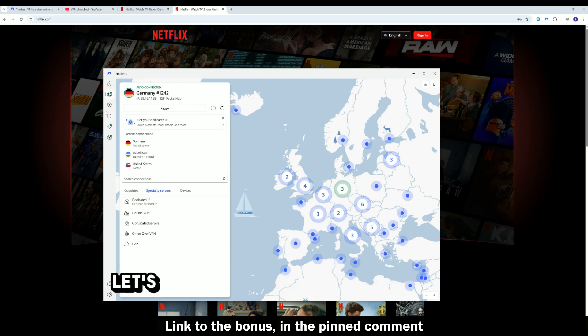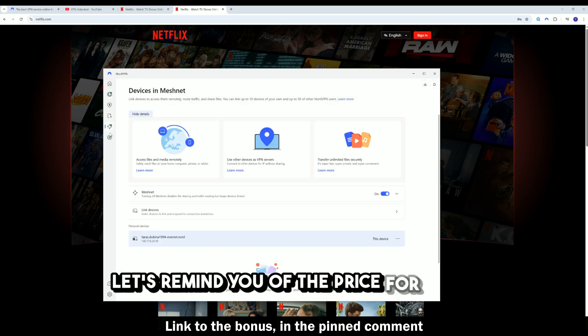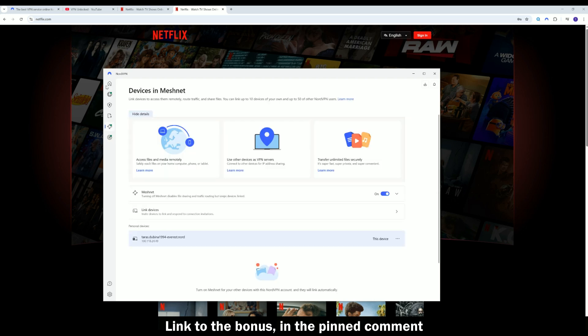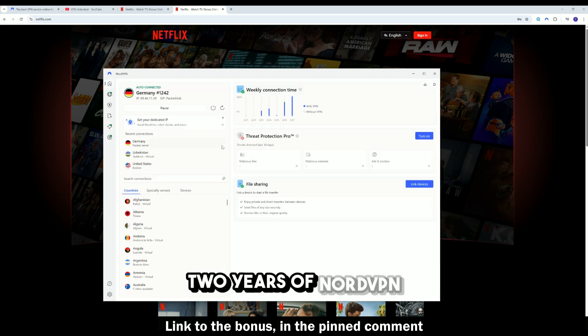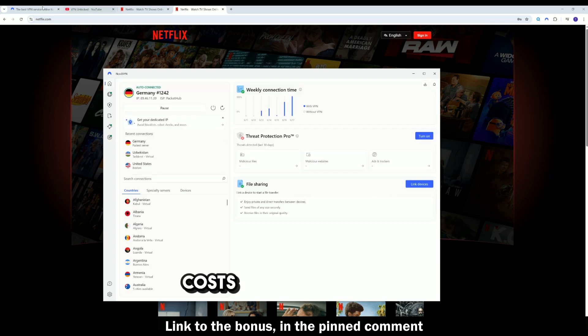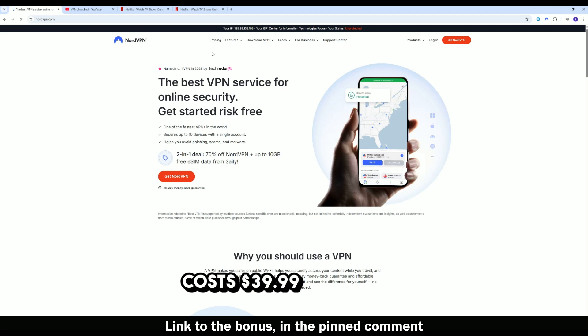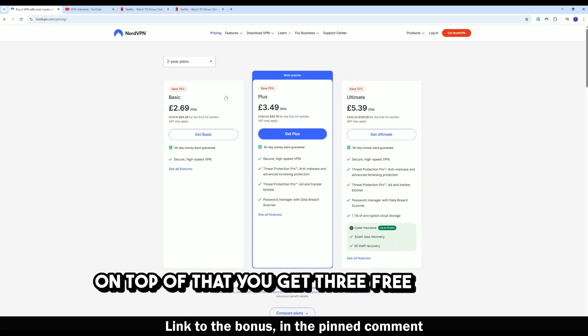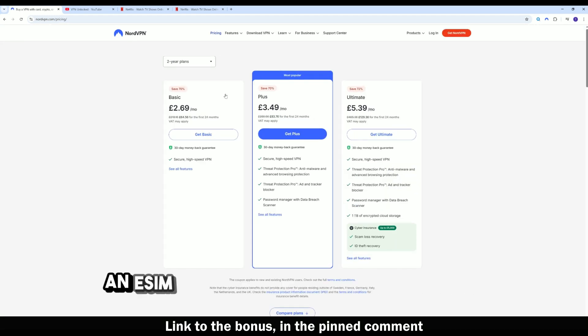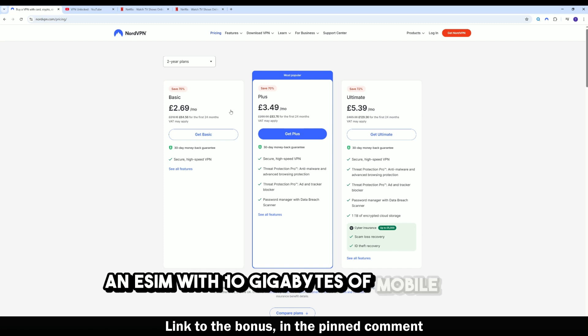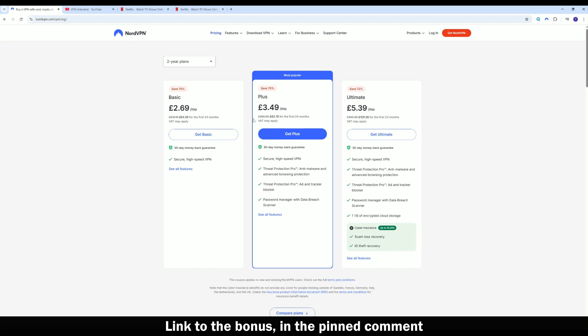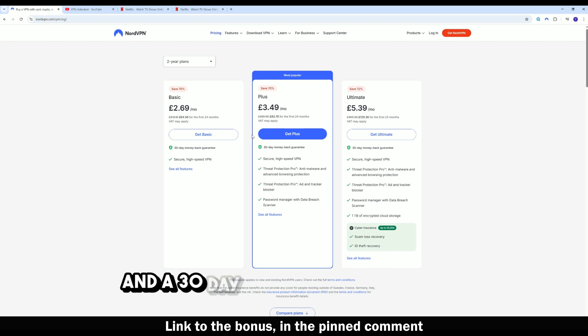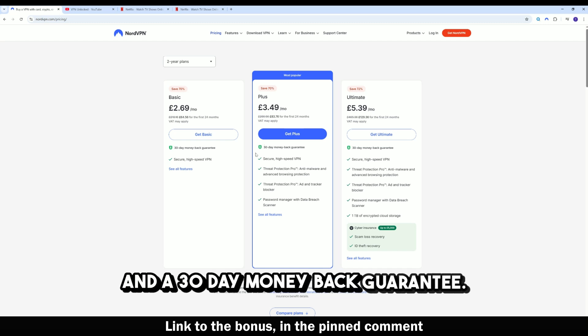Let's remind you of the price for 2025. Two years of NordVPN costs $39.99 per month. On top of that, you get three free months, an ESIM with 10 gigabytes of mobile data, protection for up to 10 devices, and a 30-day money-back guarantee.